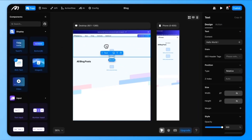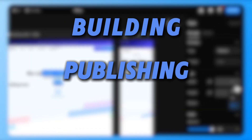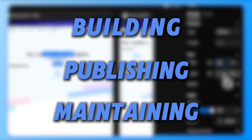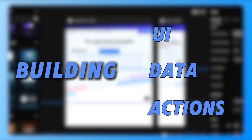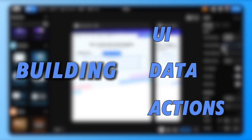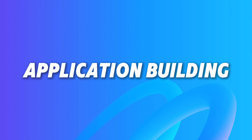In the last tutorial, we introduced the basics of building, publishing, and maintaining applications on Moment. Today, we focus on three core areas of application building: UI, data, and actions, helping you gain hands-on experience with Moment so you can confidently build and manage your applications. Let's jump into the first part — building your application.